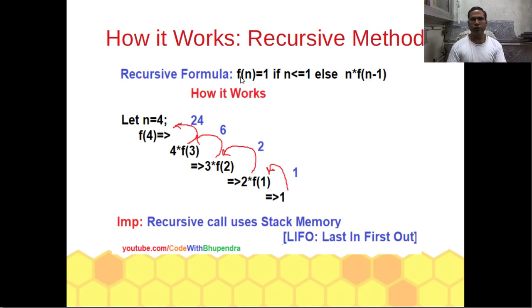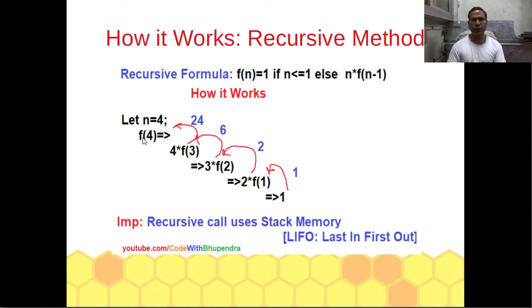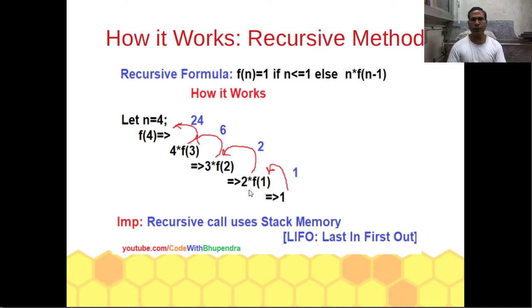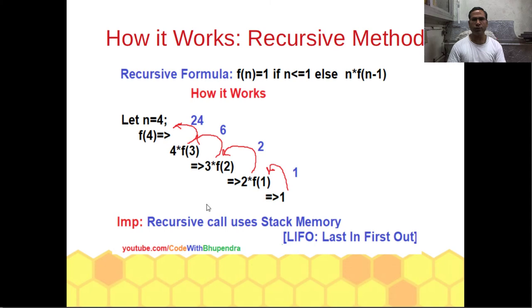We have seen the formula: if n is less than equal to 1 it gives 1, for all other cases it will give n into f of n minus 1. Let n equal 4, so f4 will be equal to 4 into f3, f3 becomes 3 into f2, f2 becomes 2 into f1. Now the value of f1 is 1, so 2 into 1 becomes 2, 3 into 2 equals 6, 4 into 6 becomes 24, so the result is 24.